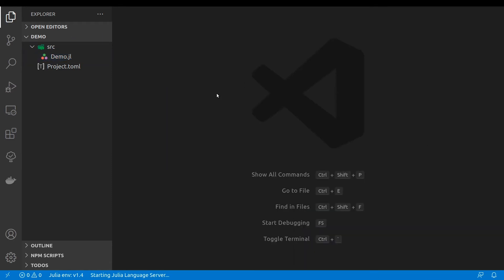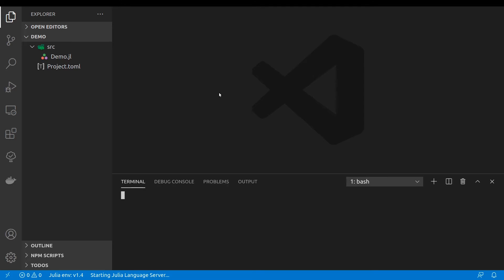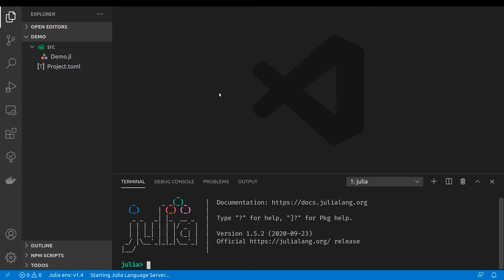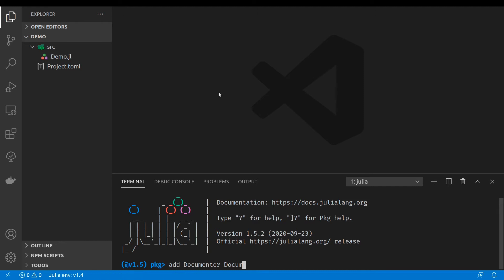Next, we will want to add some documentation to our Julia package. OK, so let's open terminal. Let's open Julia. Let's open the package manager. And now I will add documenter and documenter tools.